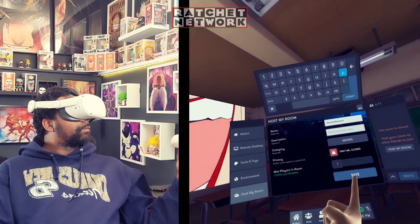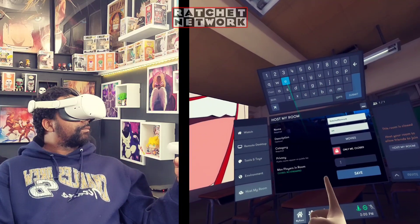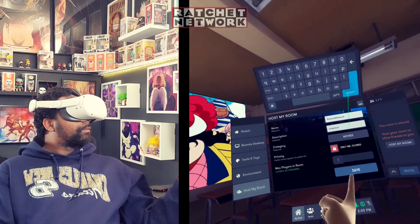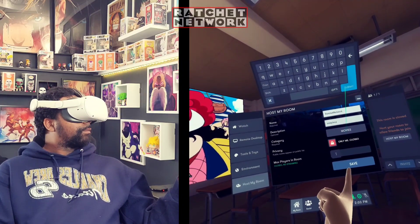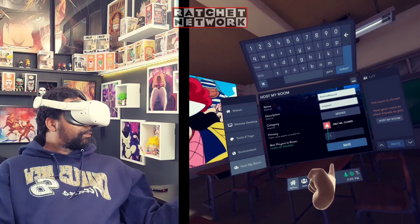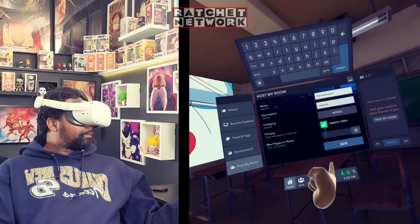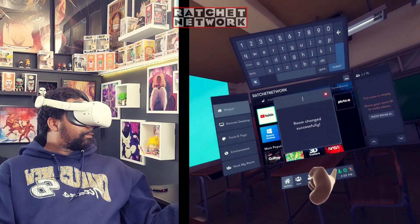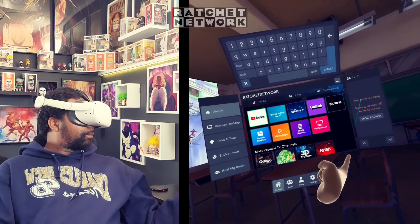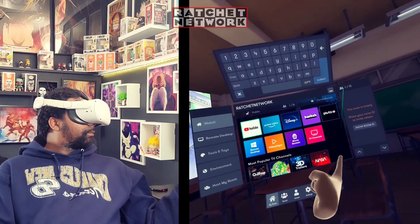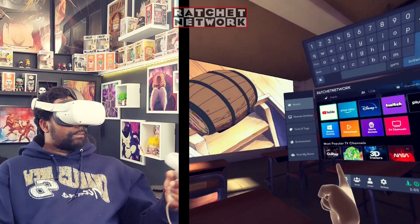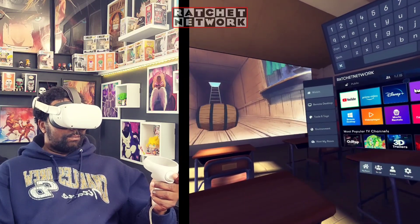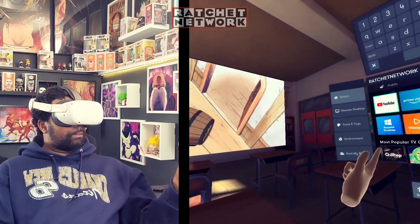You could also make this private and just invite your friends. Notice I did this with no computer — I didn't have to have it playing on a computer and stream it or plug anything into the headset. This is straight from the Meta Quest 2: no cords, no computer, just a strong Wi-Fi connection.